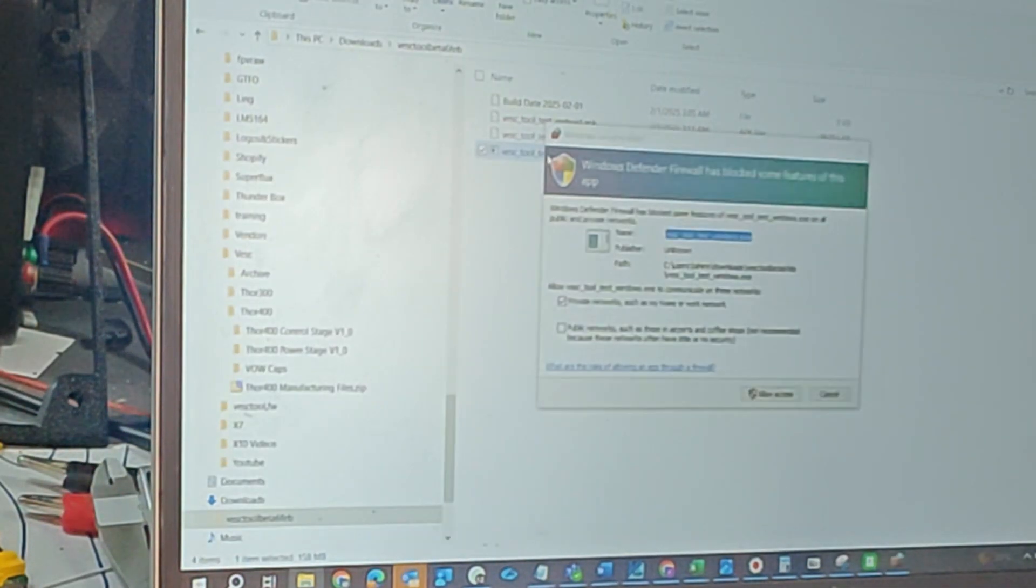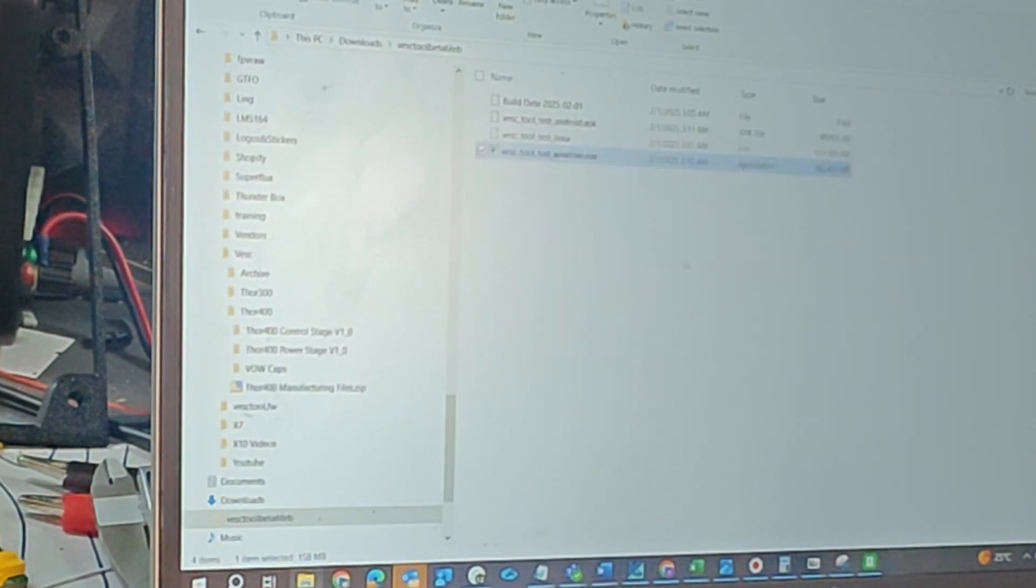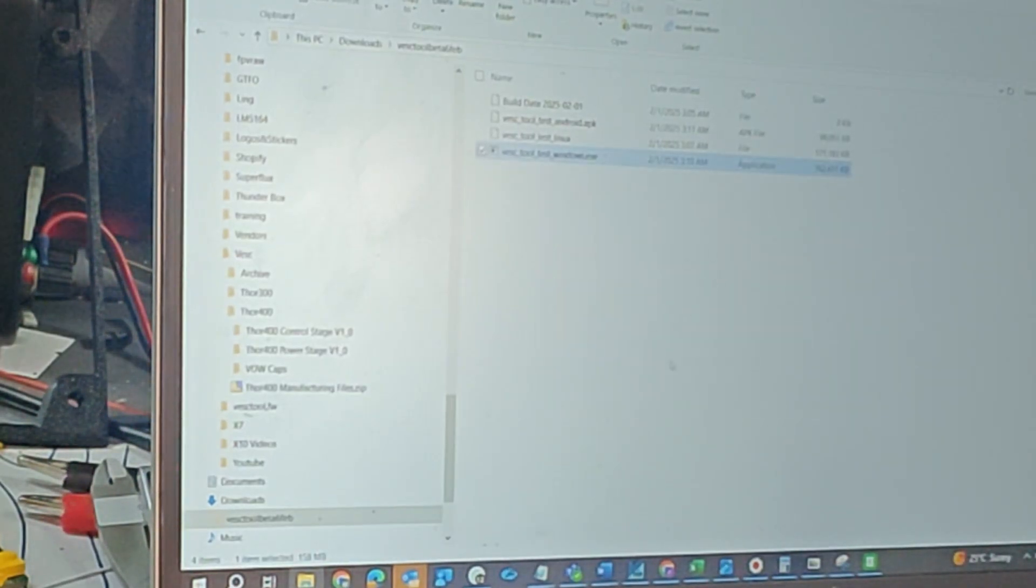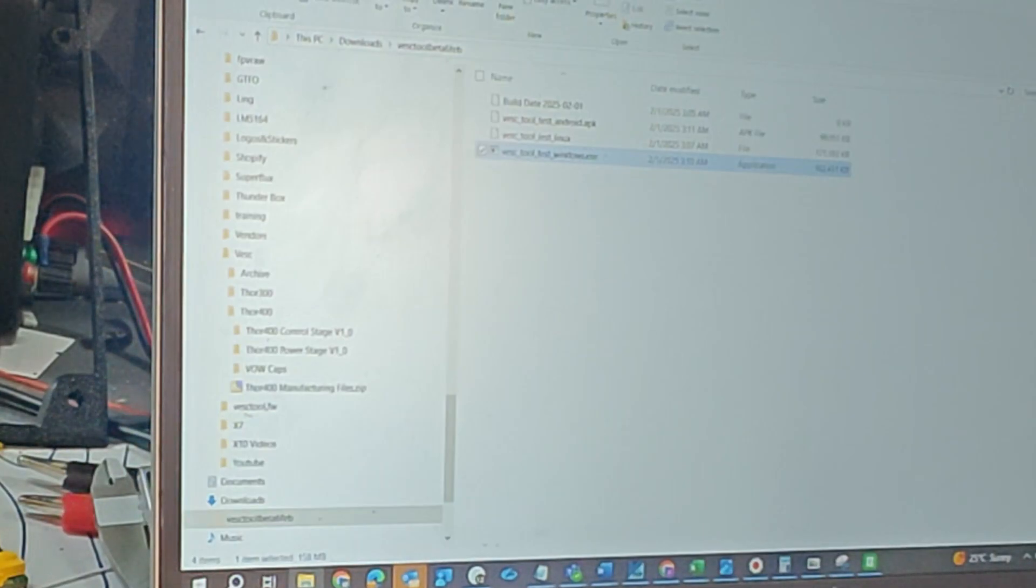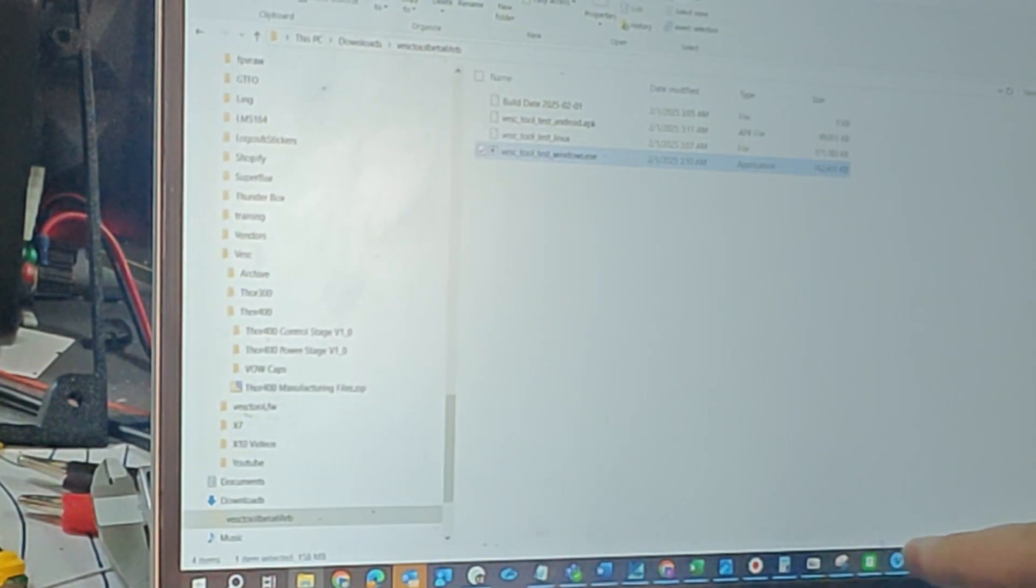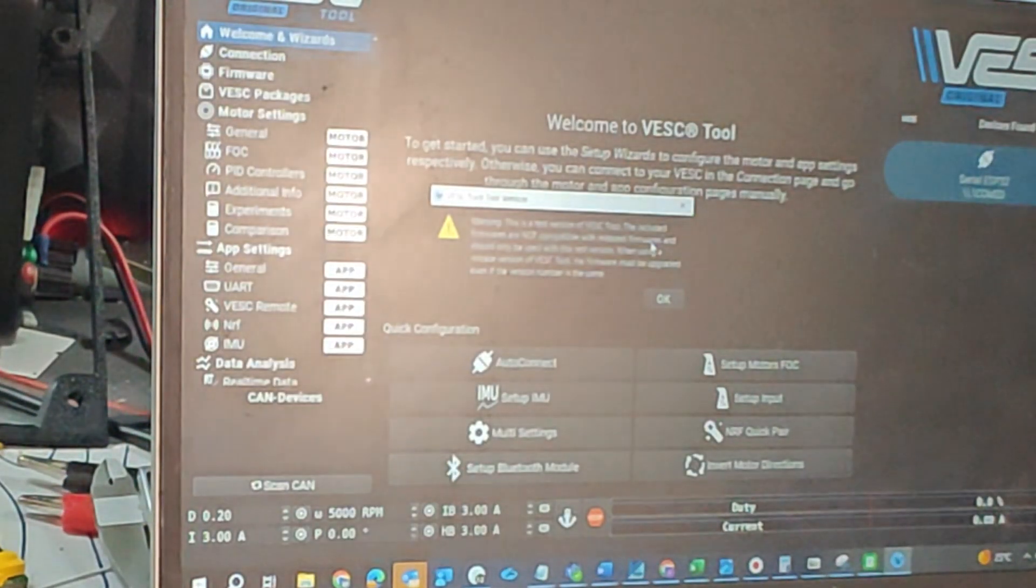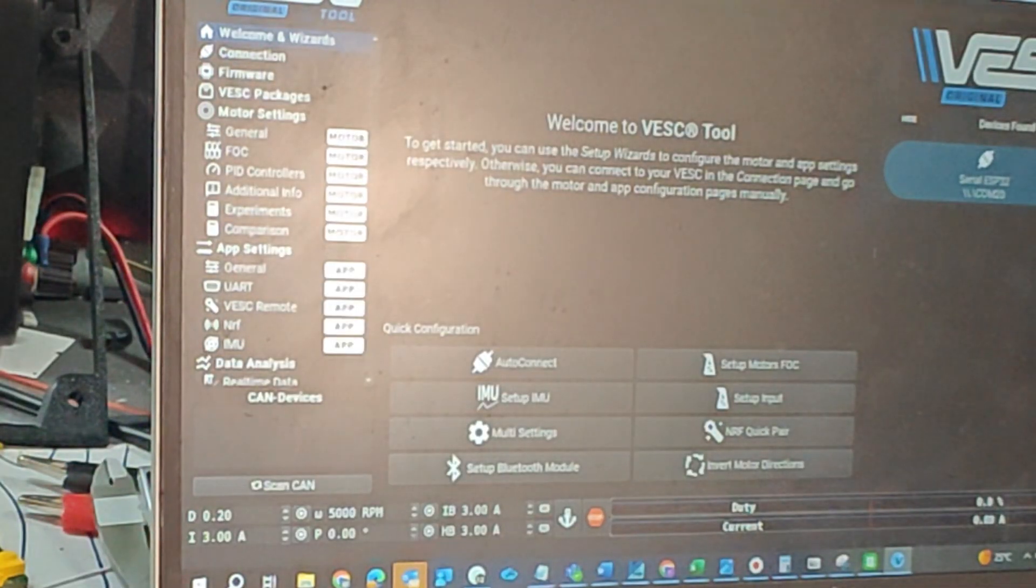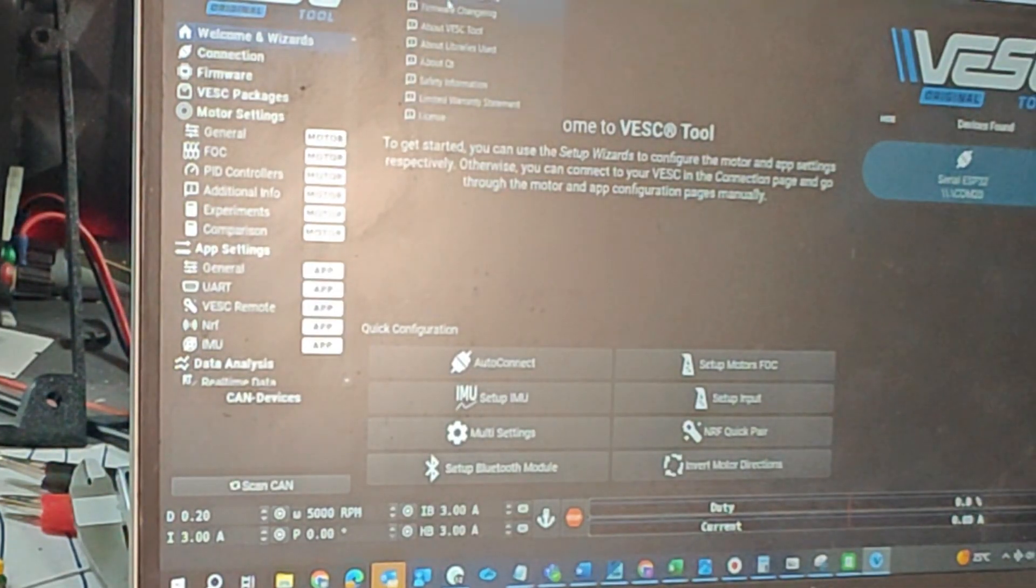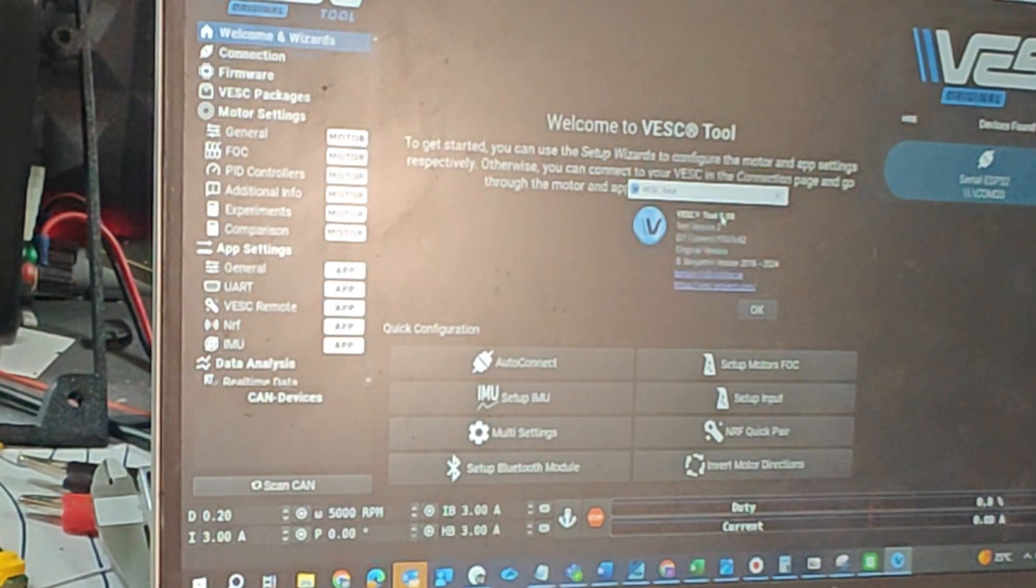I'm just going to extract it and open the Windows beta VESC Tool. Again, do not do the firmware update using the normal stable VESC Tool version. You've got to get the beta version and the beta version is light blue, you can see right here. I'm going to go to Help, About VESC Tool and it's going to show me 6.06 test version which is good.